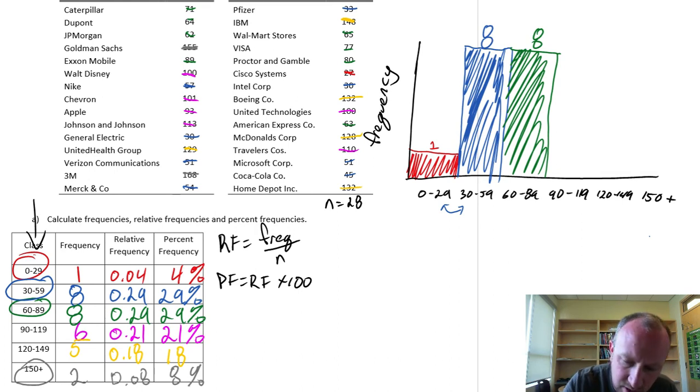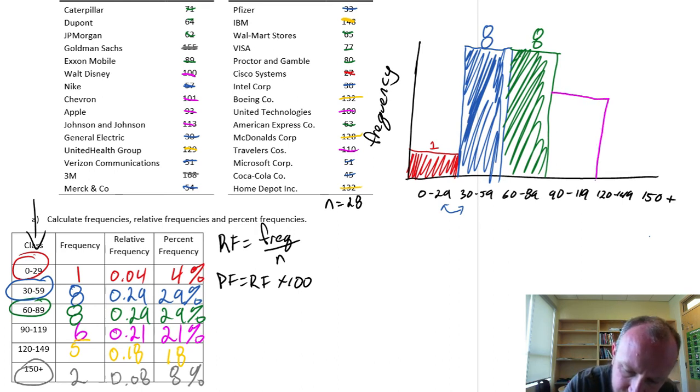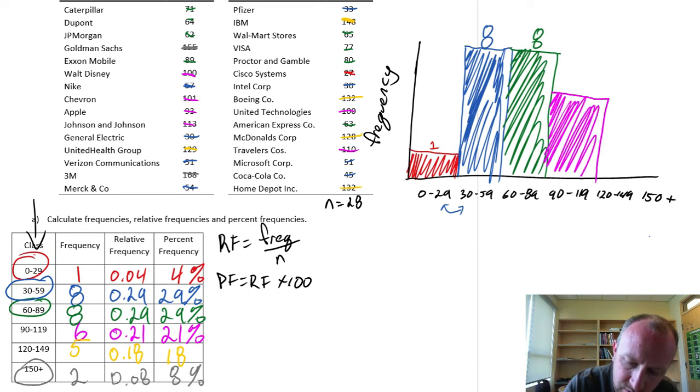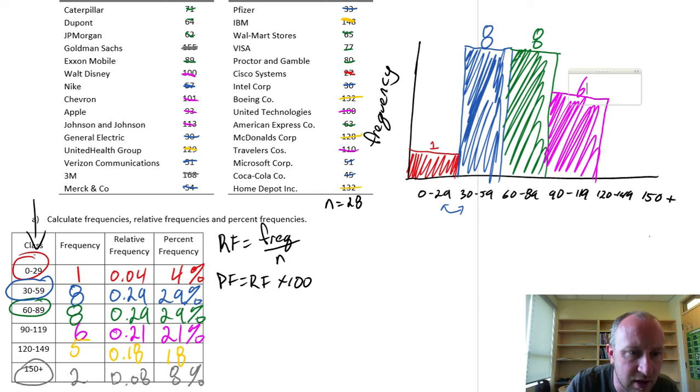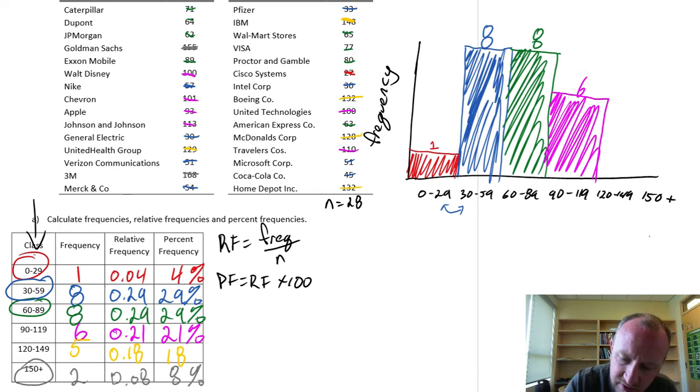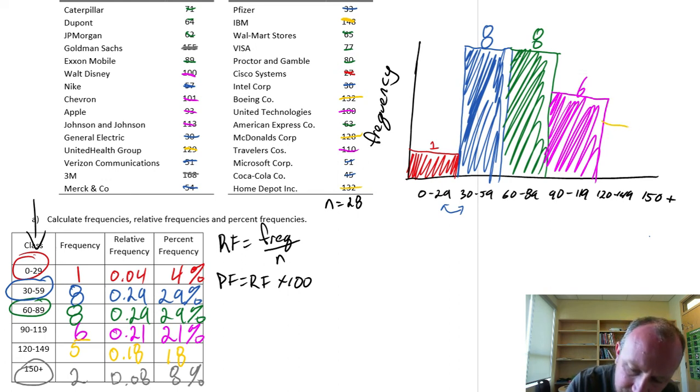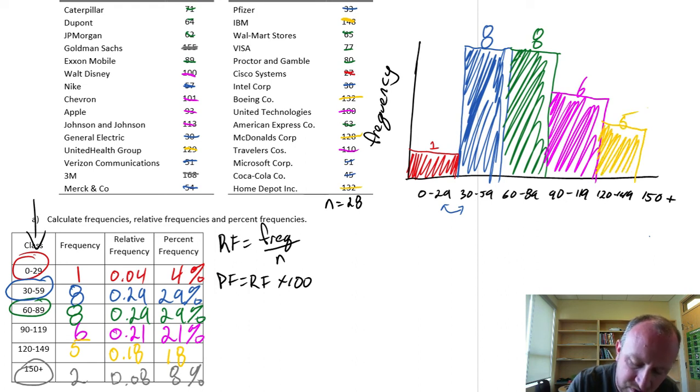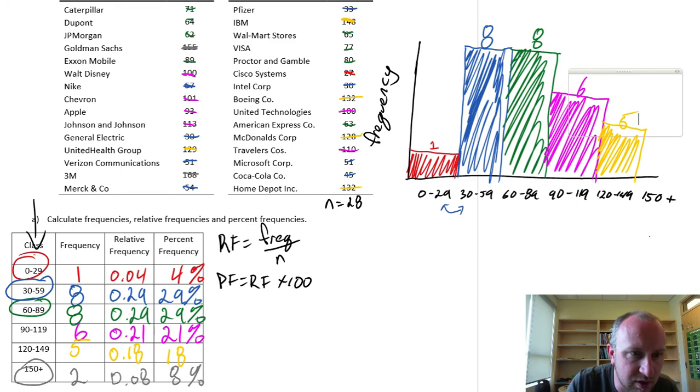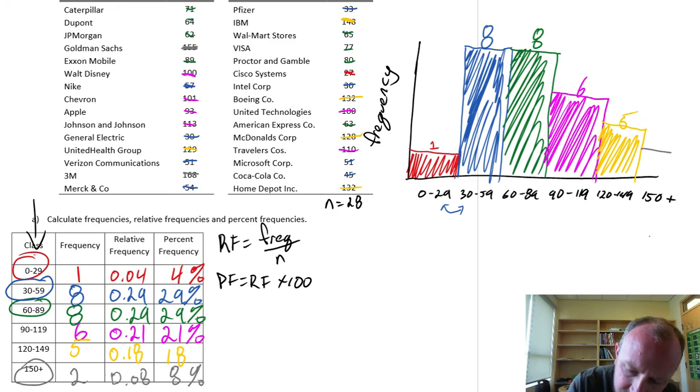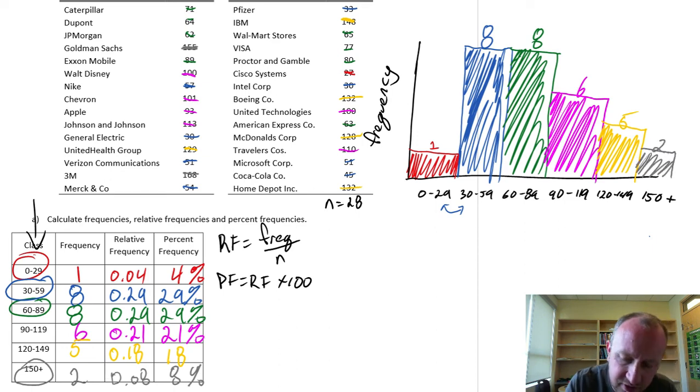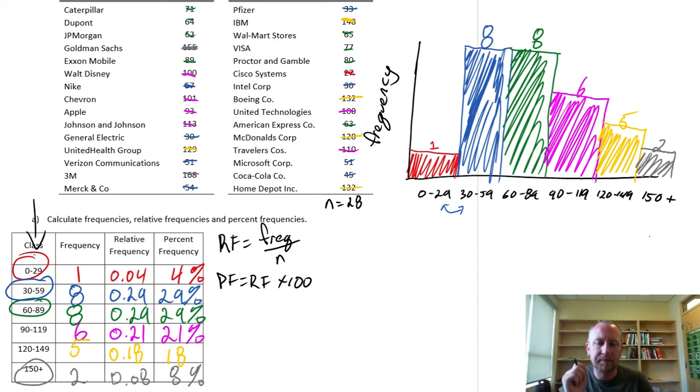90 to 119. And we have six. Next 120 to 159. I have five observations. And 150 I have here just two observations. Let's call that two. Maybe my scale is off just a little bit here, but hopefully that makes sense.